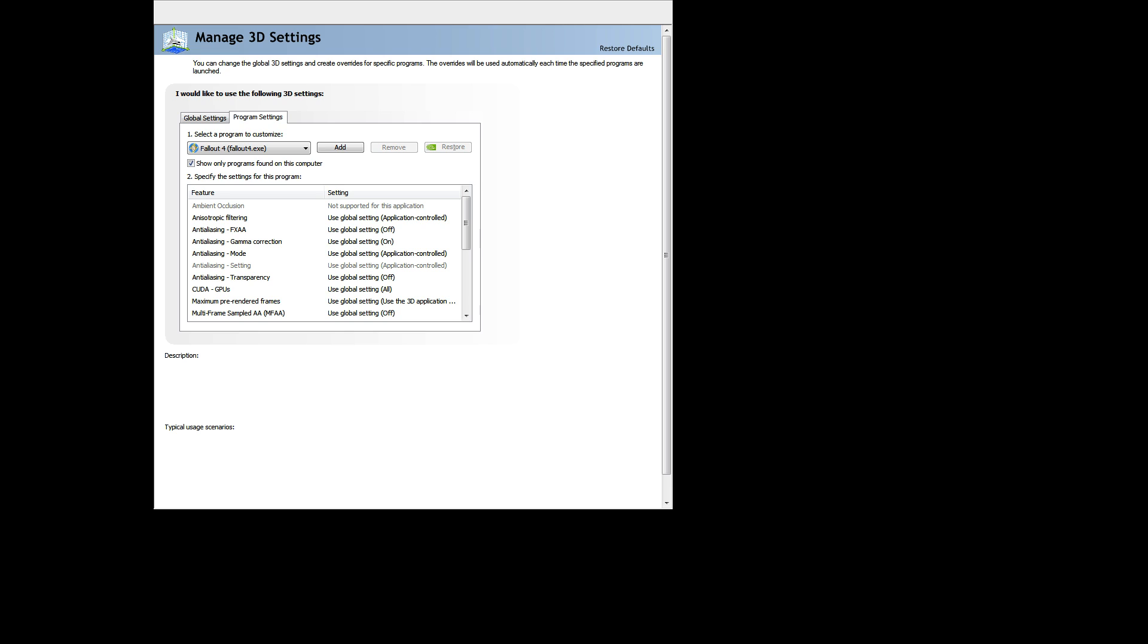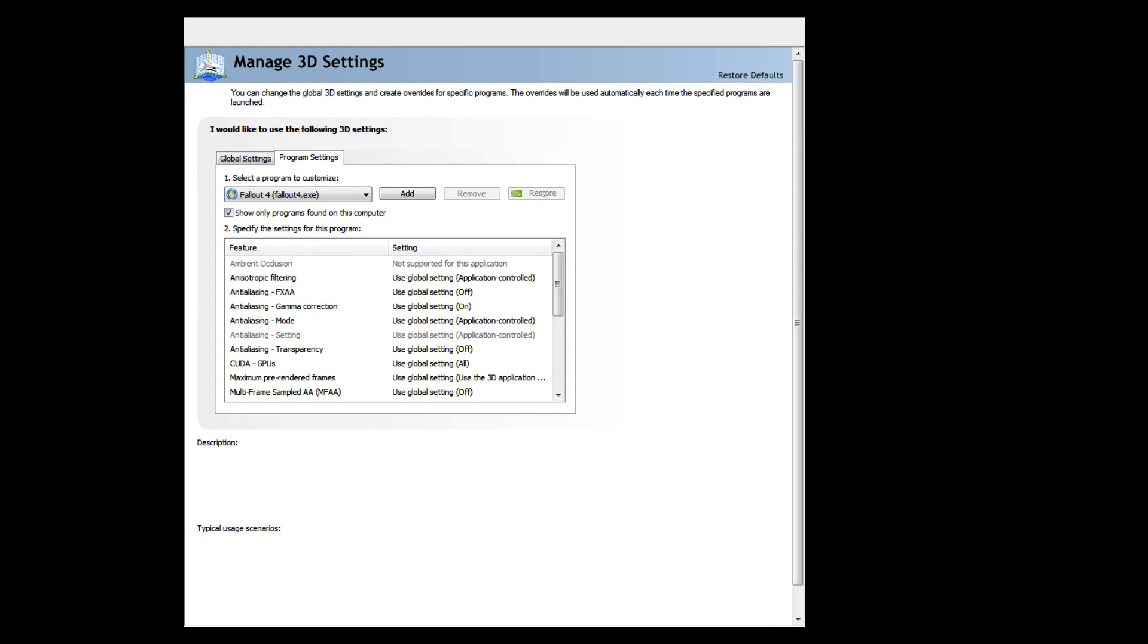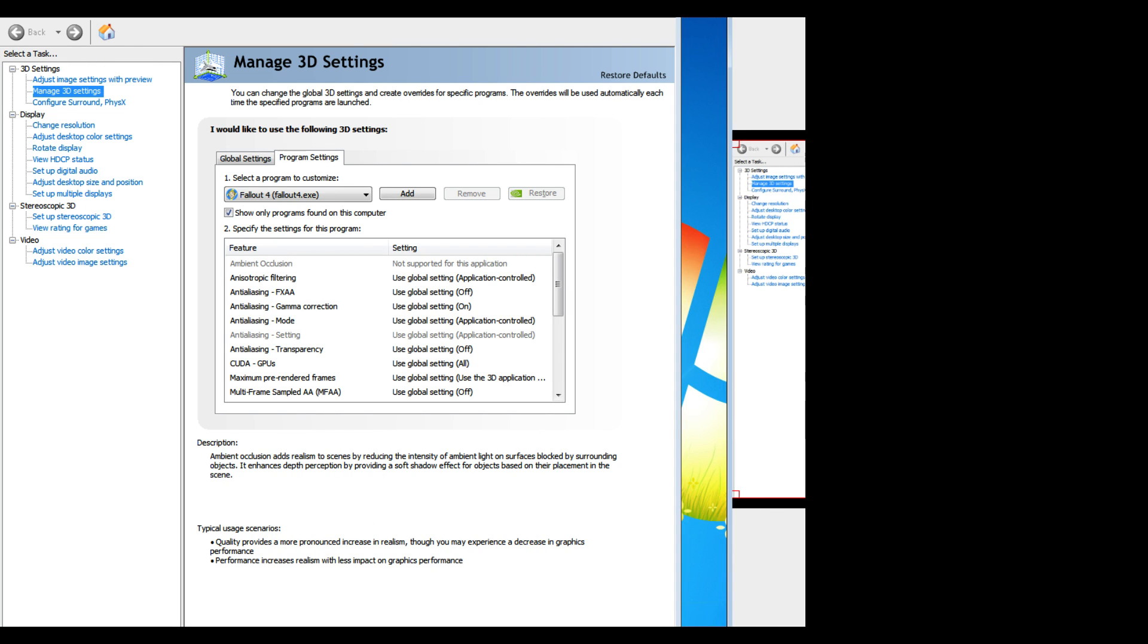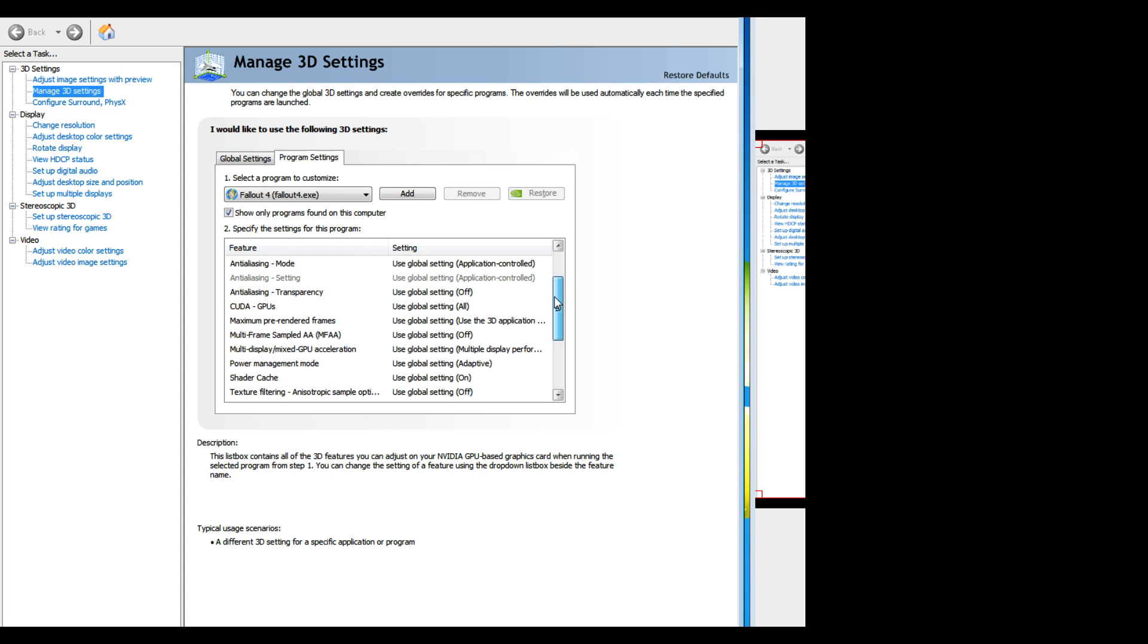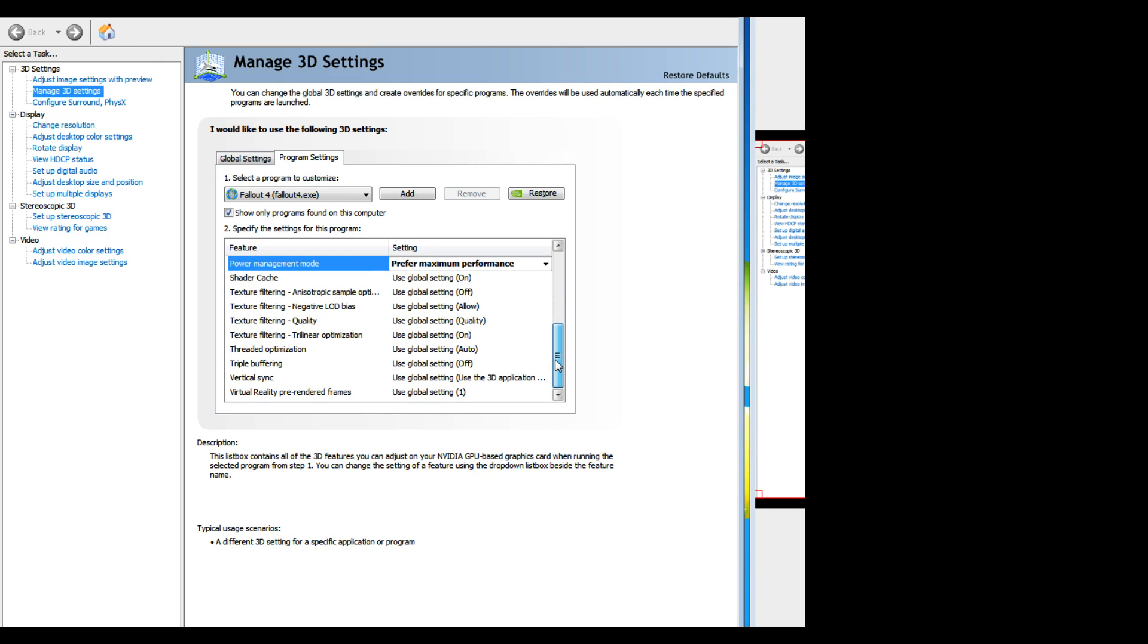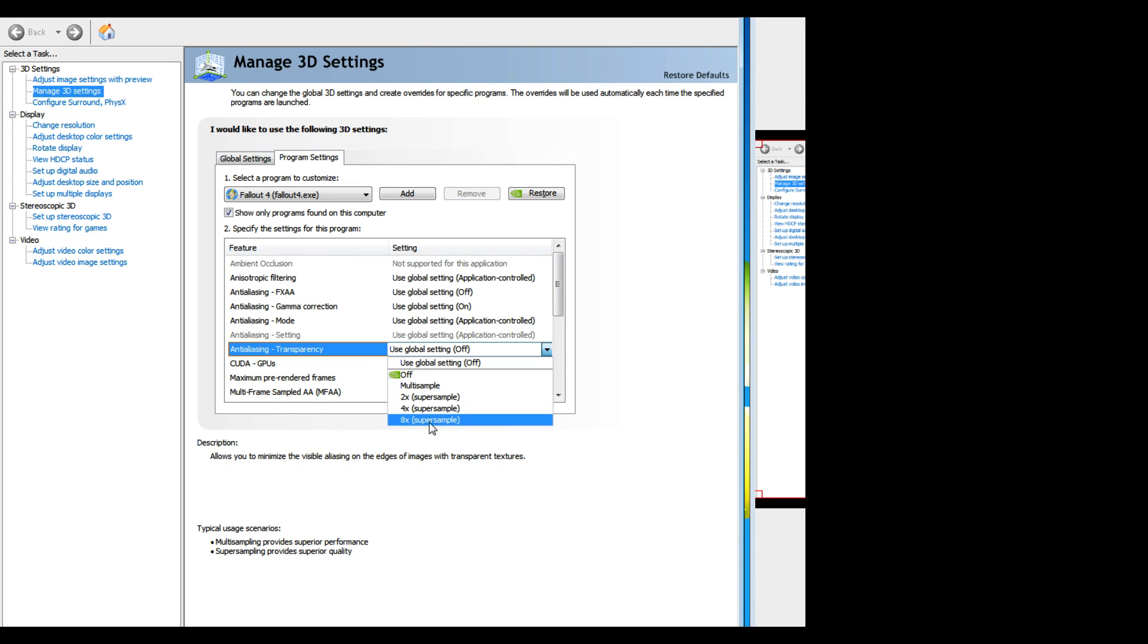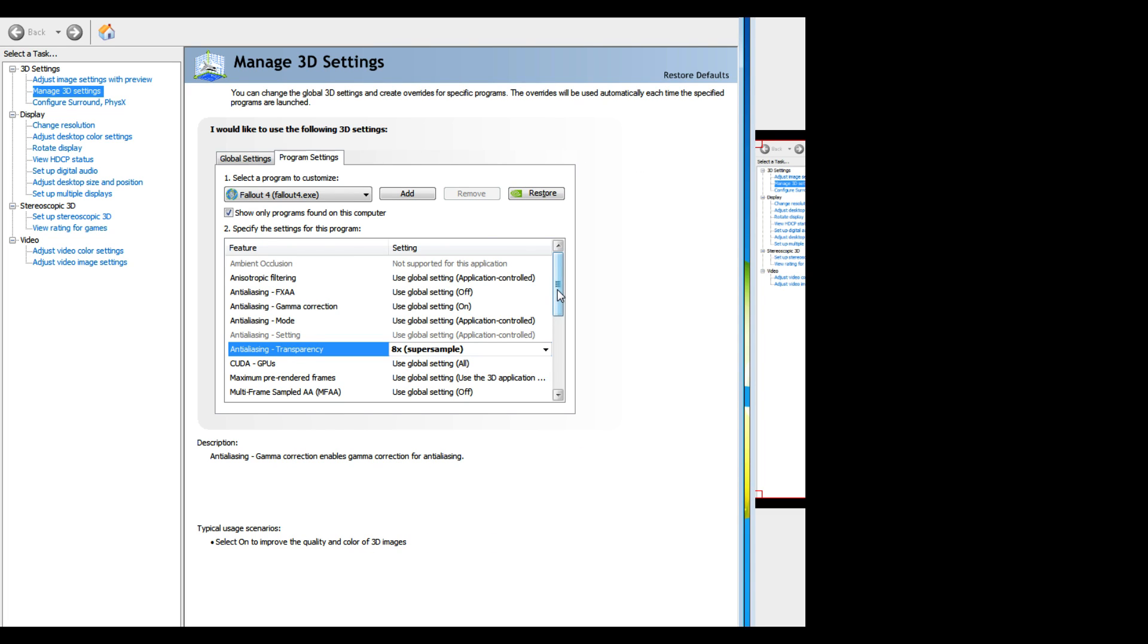Now in the Nvidia control panel settings, we're gonna start with the basics. Number one, always power management, prefer maximum. You don't need the computer calculating that, let it ride. Number two, anti-aliasing transparency, I run an 8x super sample. I know they got their own settings for it in the Fallout 4, but trust me when I tell you it ain't doing the job like the Nvidia control panel doing the job. Everybody gonna notice it. So 8x super sample.